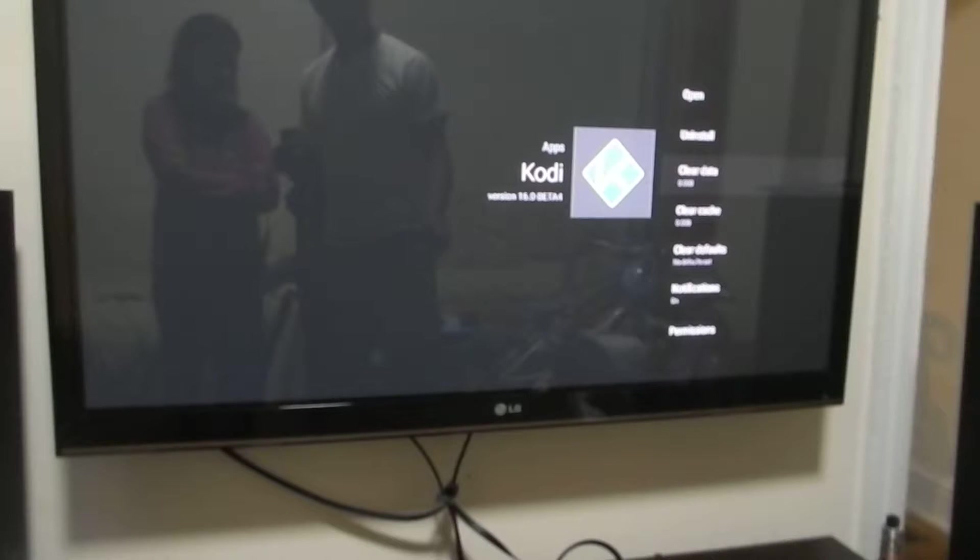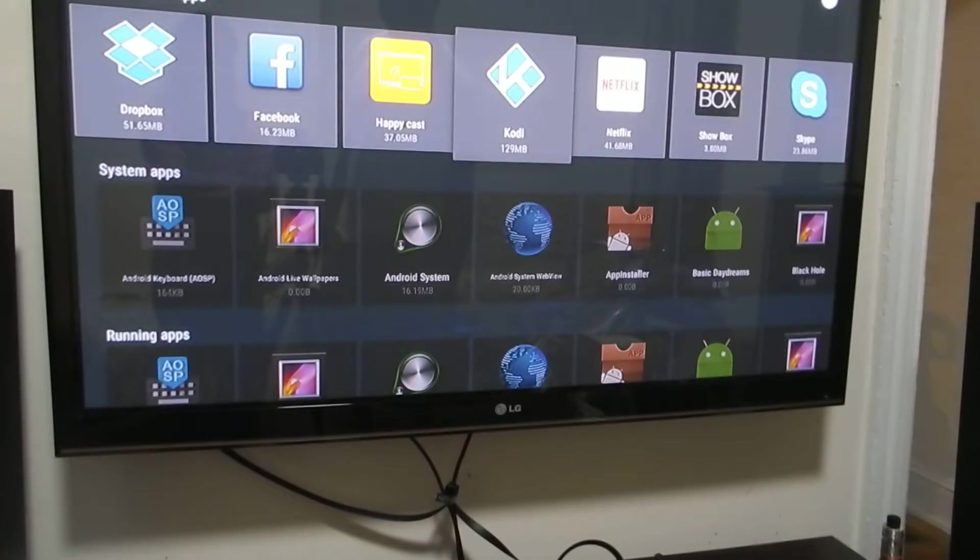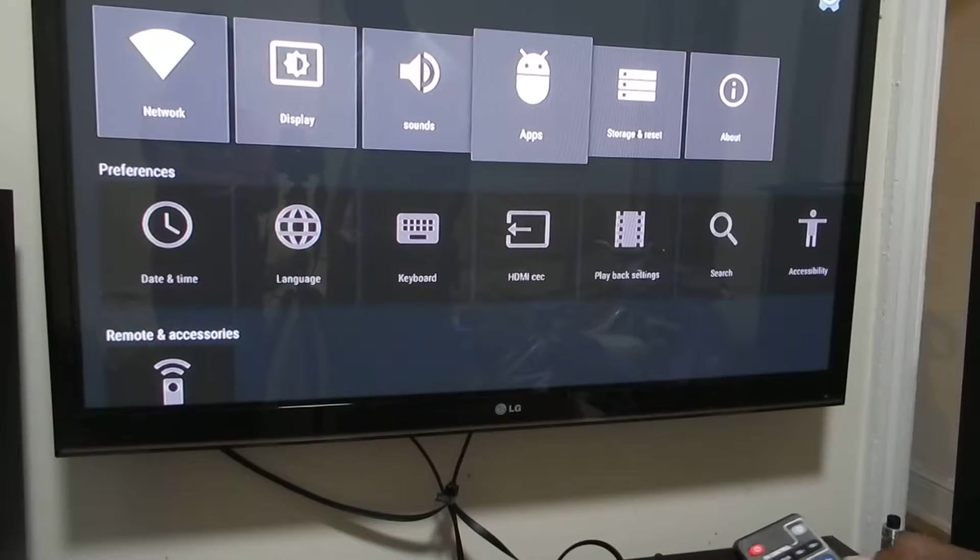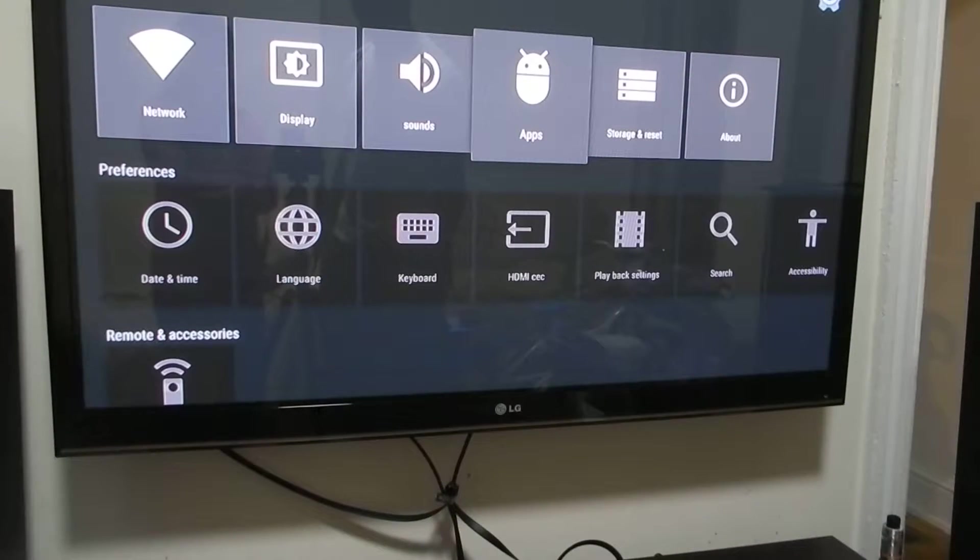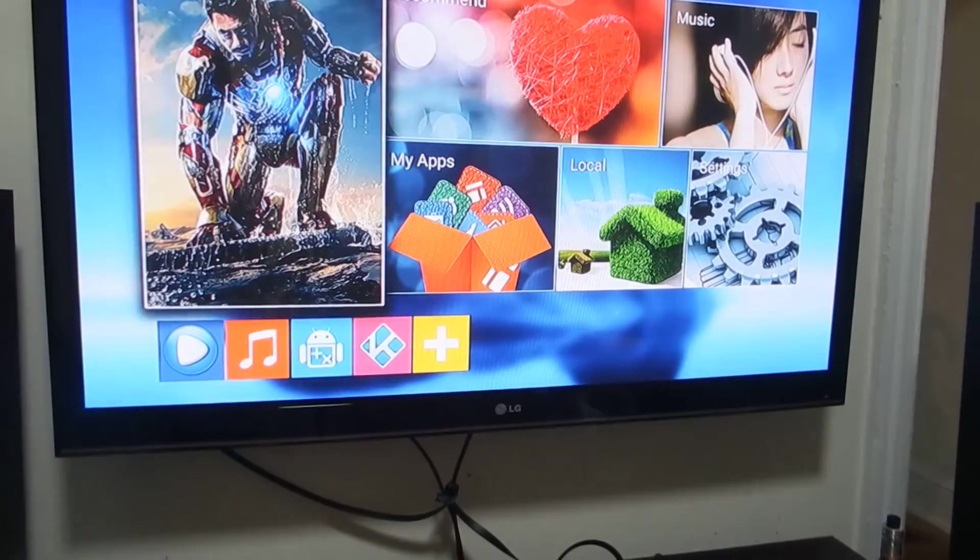Once you clear your data, you should be left with zero bytes, which means your Kodi box is actually cleared and completely empty.